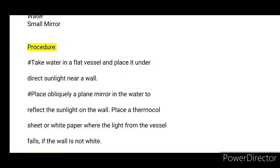Procedure: Take water in a flat vessel and place it under sunlight near a wall. Place obliquely a plain mirror in the vessel to reflect the sunlight on the wall. The mirror will be placed obliquely in the path of light.